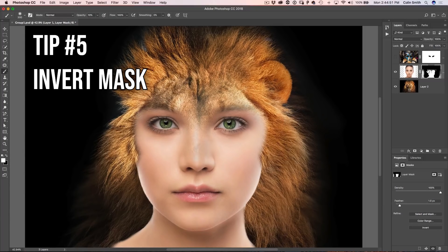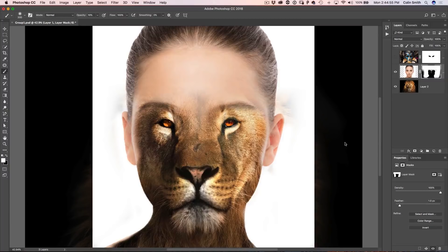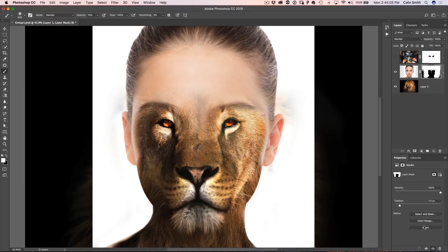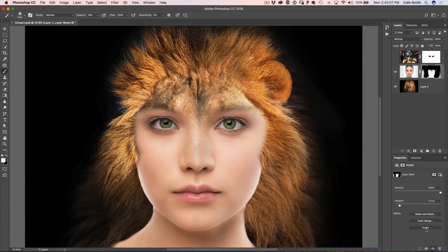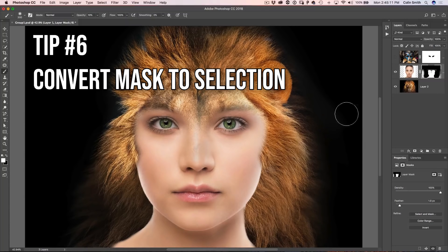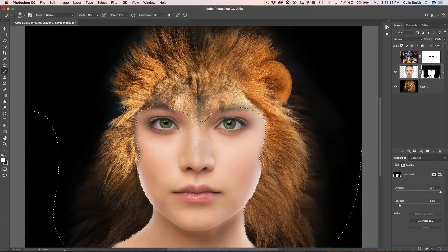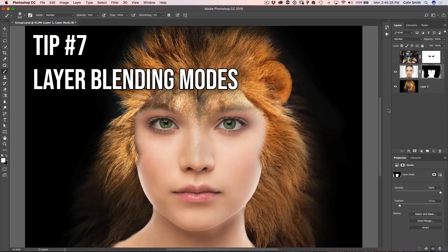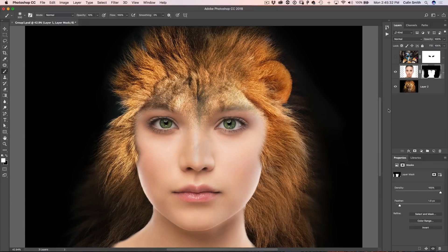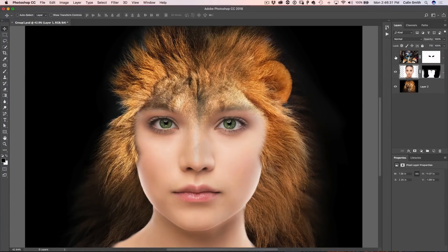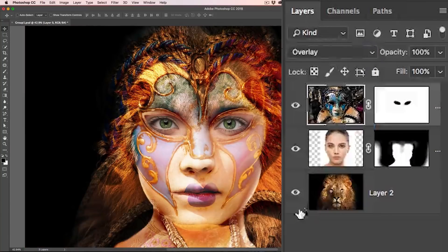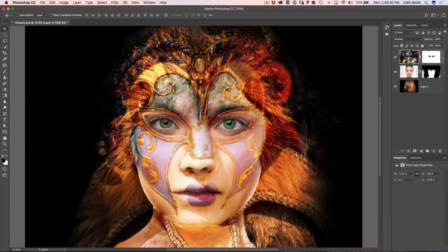You can invert the mask by pressing Ctrl+I on the mask, or by clicking Invert in the Properties panel — giving you a completely different look. Another tip: load the mask as a selection by holding Ctrl or Command and clicking on the mask thumbnail; use that selection for painting or masking in different ways. And finally, layer blending modes can achieve incredible results very easily. I have another tutorial on blending modes and a free ebook on layer blending modes — both linked in the comments below.